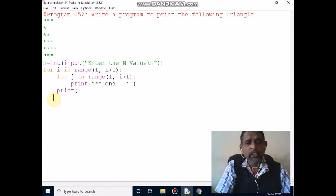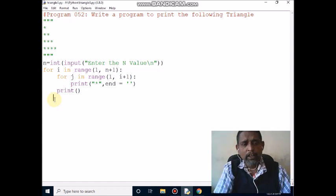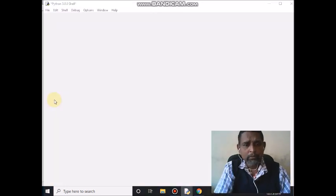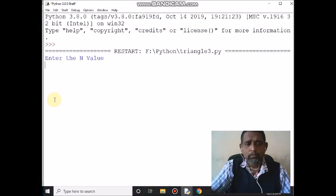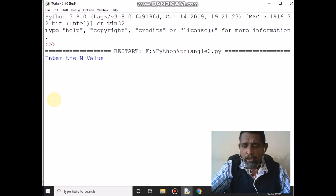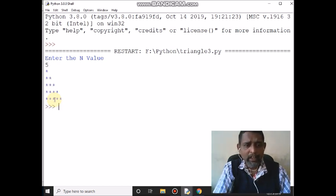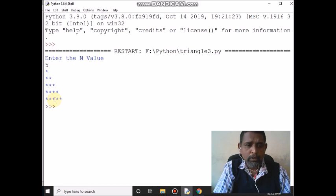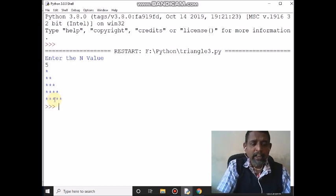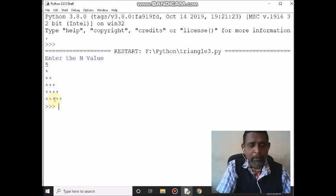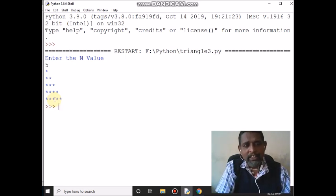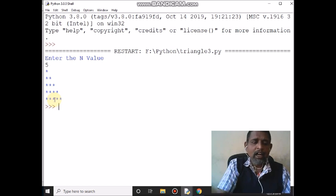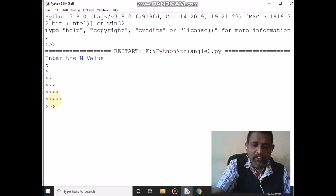Run the program. My n value is 5, and it will print like this — you will get this output. Thank you. Kindly subscribe to my channel, press the bell icon, and share the link. Thank you.